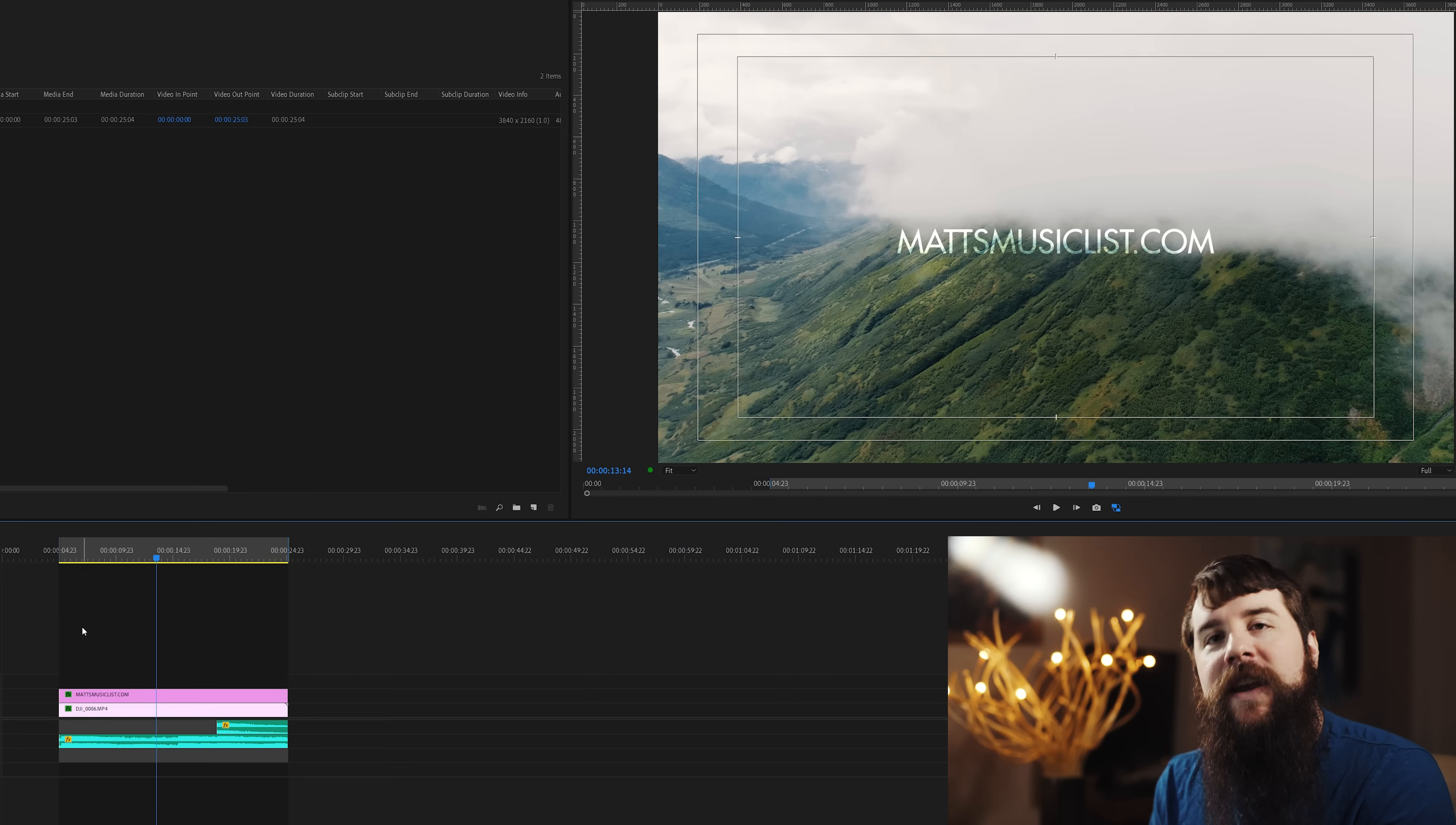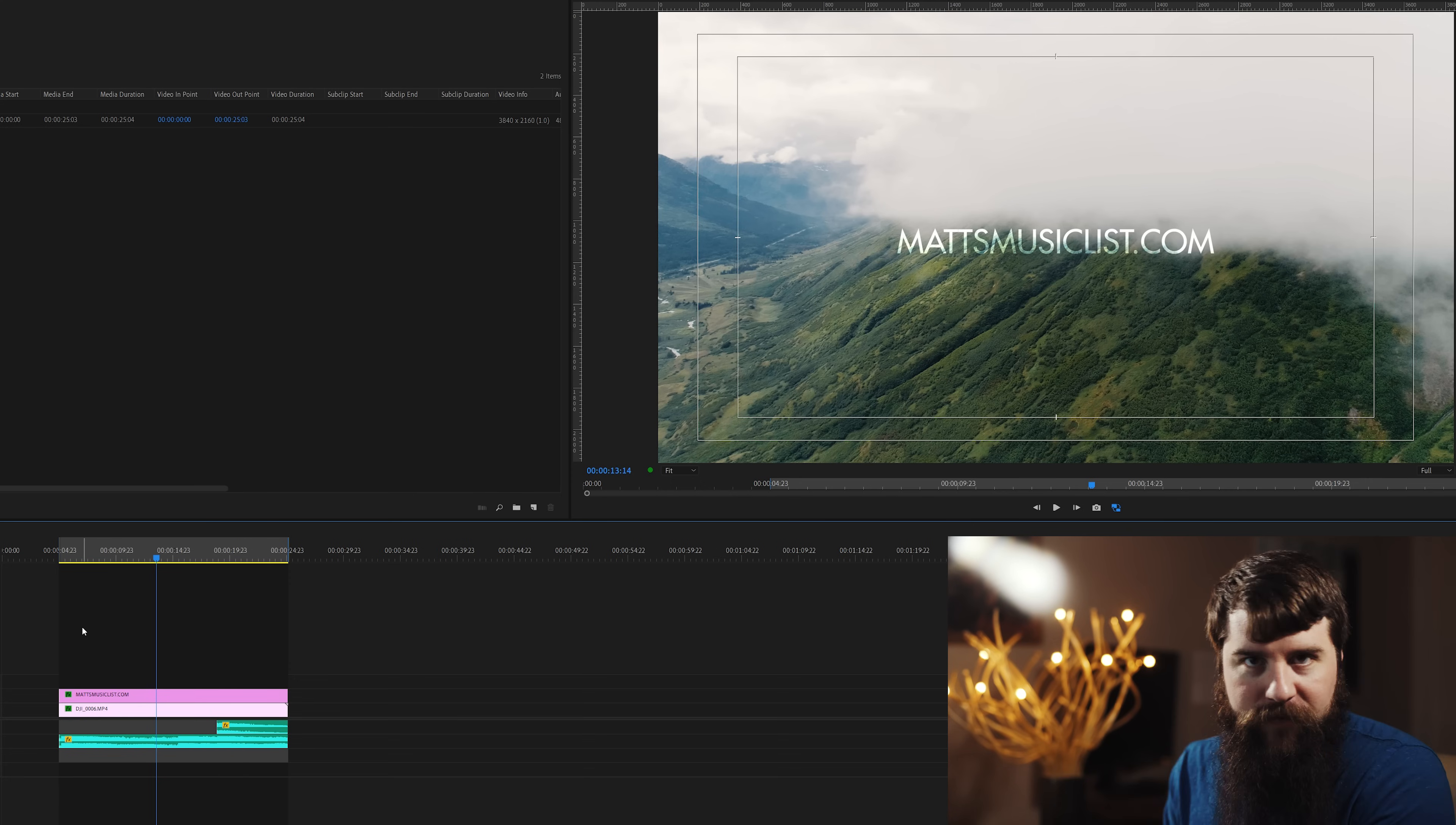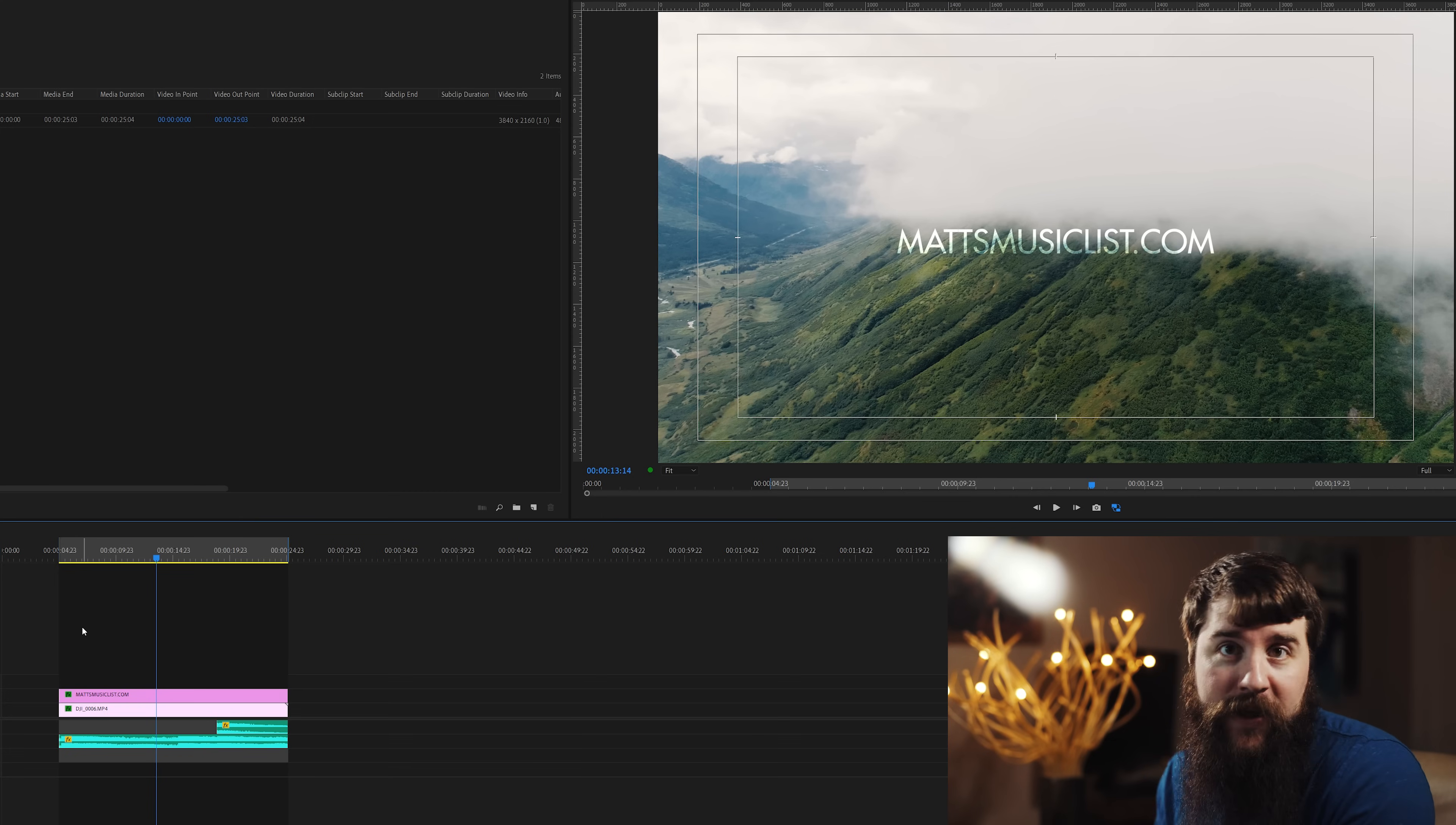Once you've finished editing and color grading your film, it's time to put that free video LUT to use. Make sure that you only apply this free video LUT after you've color graded your film, not before. I'm going to show you how to apply the LUT now.